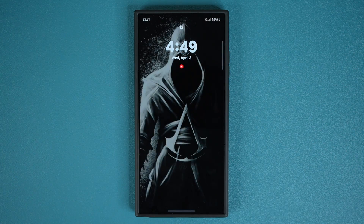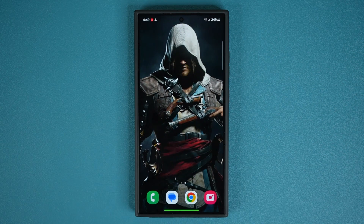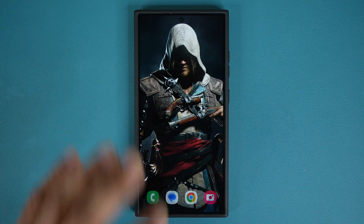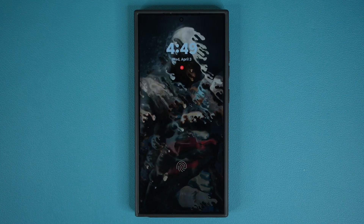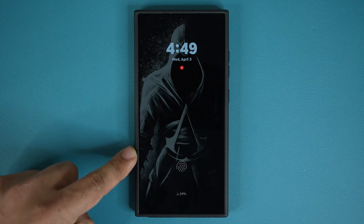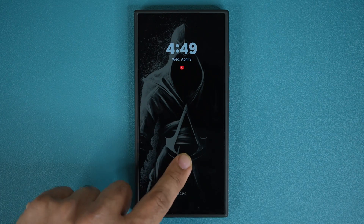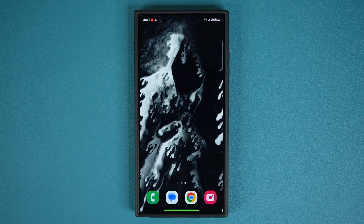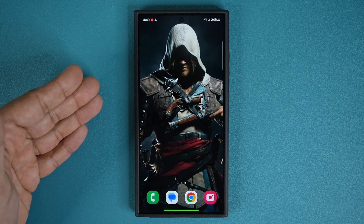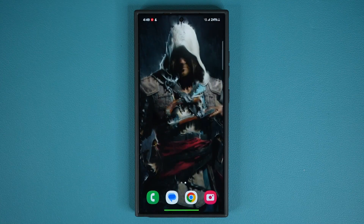Double tap to wake it up, we get the same thing, and then I can log right in. When I lock the screen and unlock the phone straight from the always-on display by tapping the fingerprint sensor, we also get the transition effect going from the lock screen to the home screen, which is absolutely stunning.